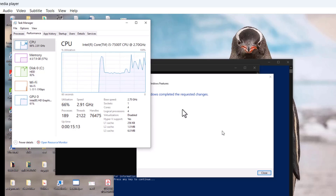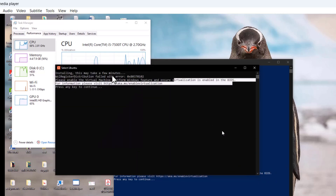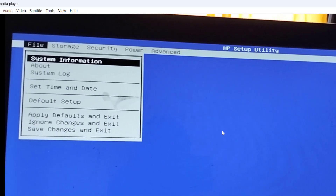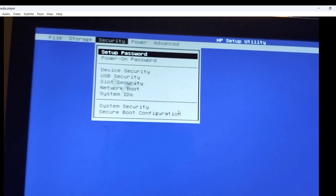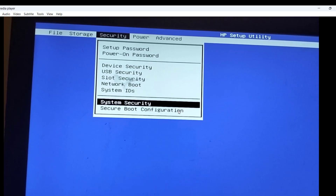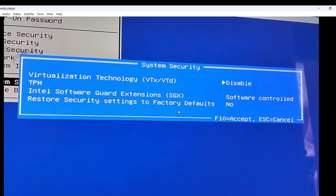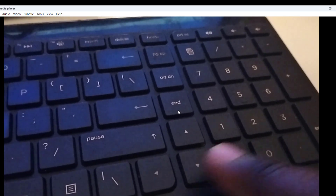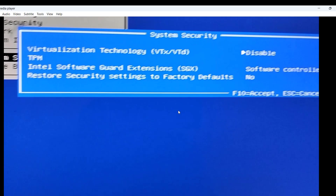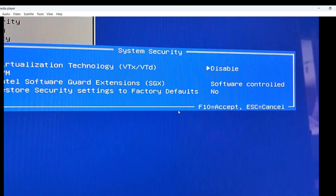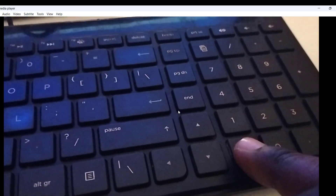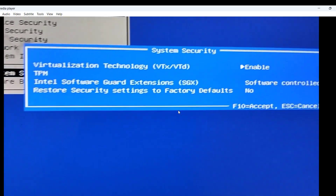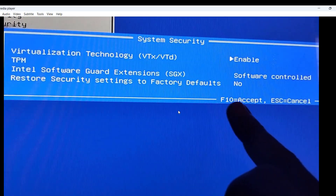Restart your computer and access BIOS via F10. In BIOS, go to Security, then down to System Security. You can see that Virtualization Technology is shown there. To enable or disable it, press the left/right arrows on your keyboard. Ensure you press the arrow and leave it while it shows 'Enabled'. Then click OK to accept the changes.